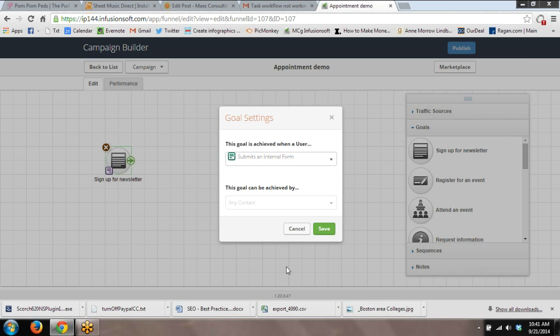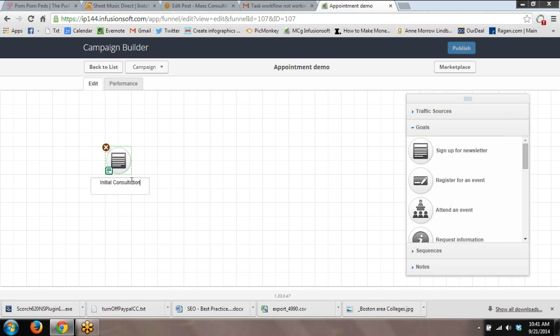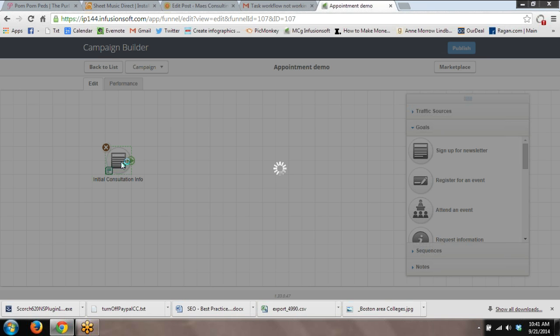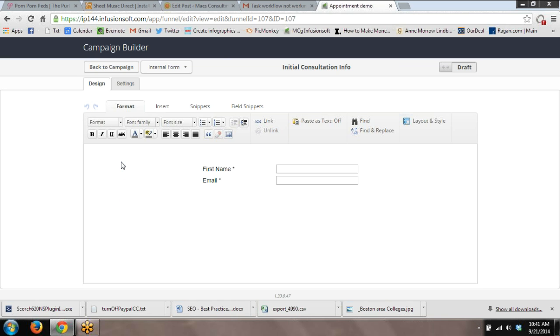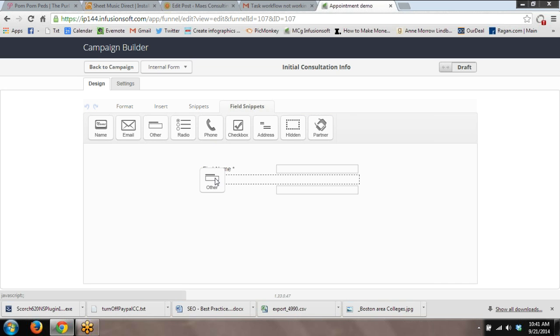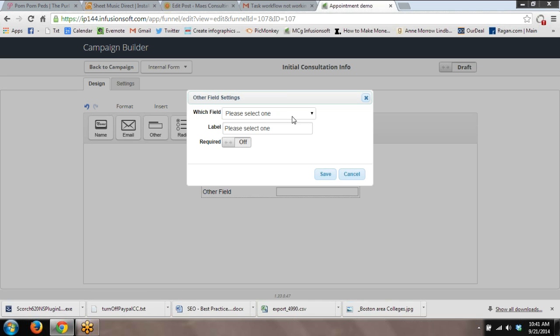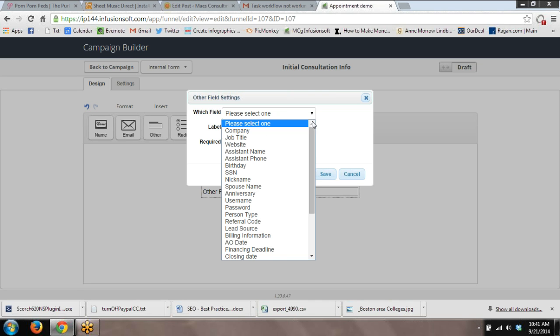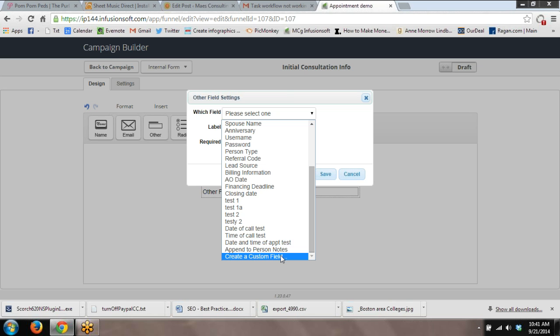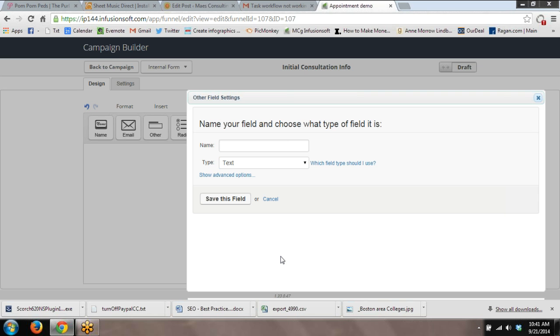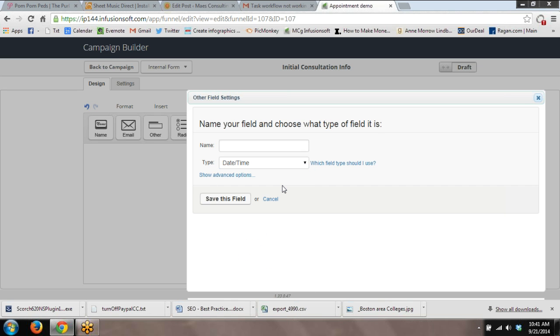What this requires at a minimum is an internal web form. So I grabbed a goal and configured it as an internal web form. Let's pretend this is our initial consultation. A couple of things you need to put on here. At a minimum, you've got to have a custom field for the date and time of the appointment. If you don't have that yet, you would create a custom field. You would name it date and time of appointment, and it would need to be the date time type.